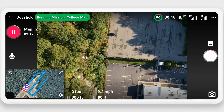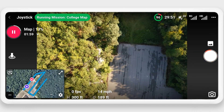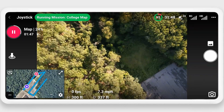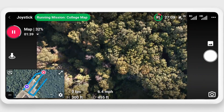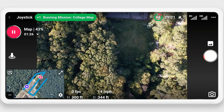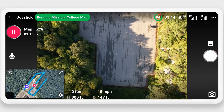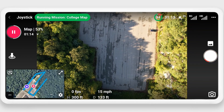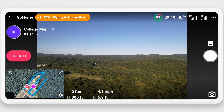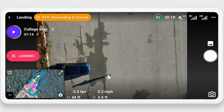One of the most common situations when mapping large areas is that you'll need to swap batteries part way through the mission. Once a battery gets too low, it will automatically return to home. I've simulated this return to home by pressing the return to home key on the controller. The drone will now return to home, land, and enable us to swap the battery.